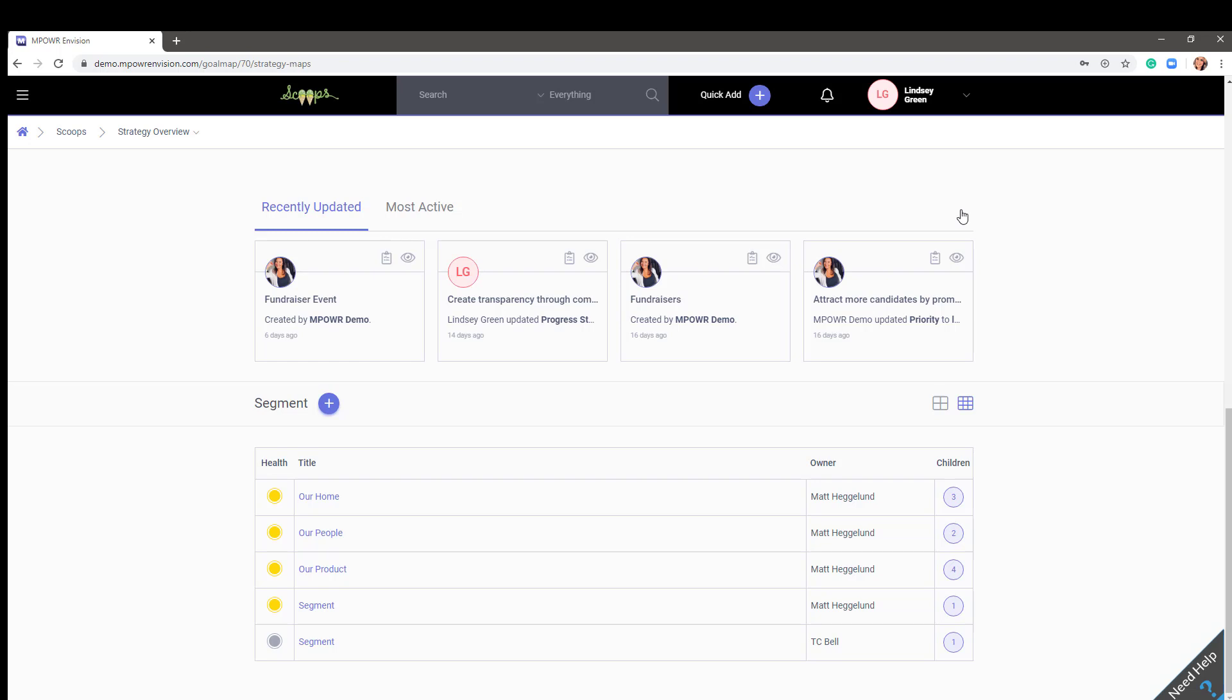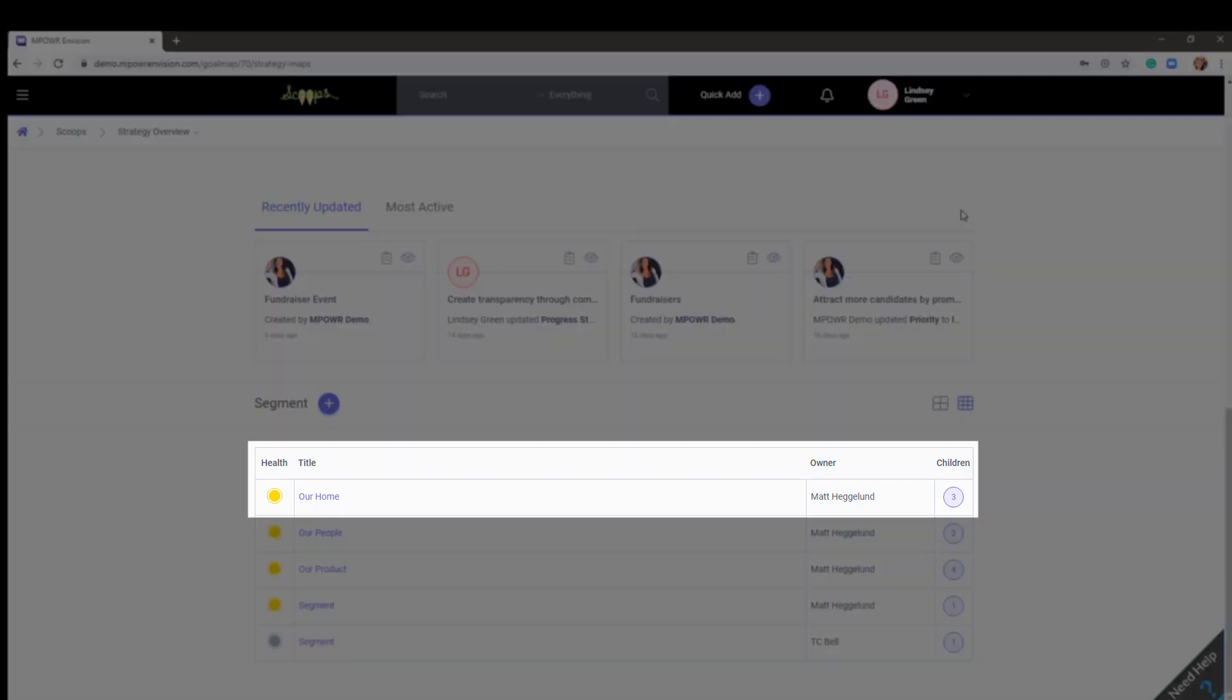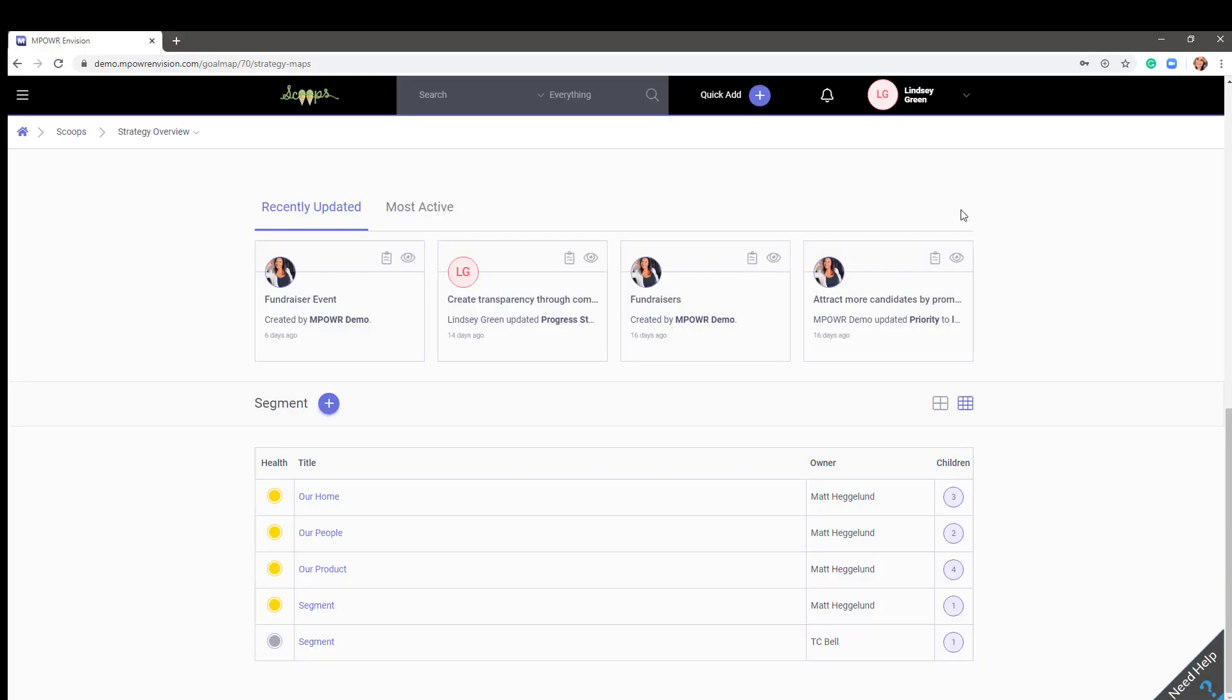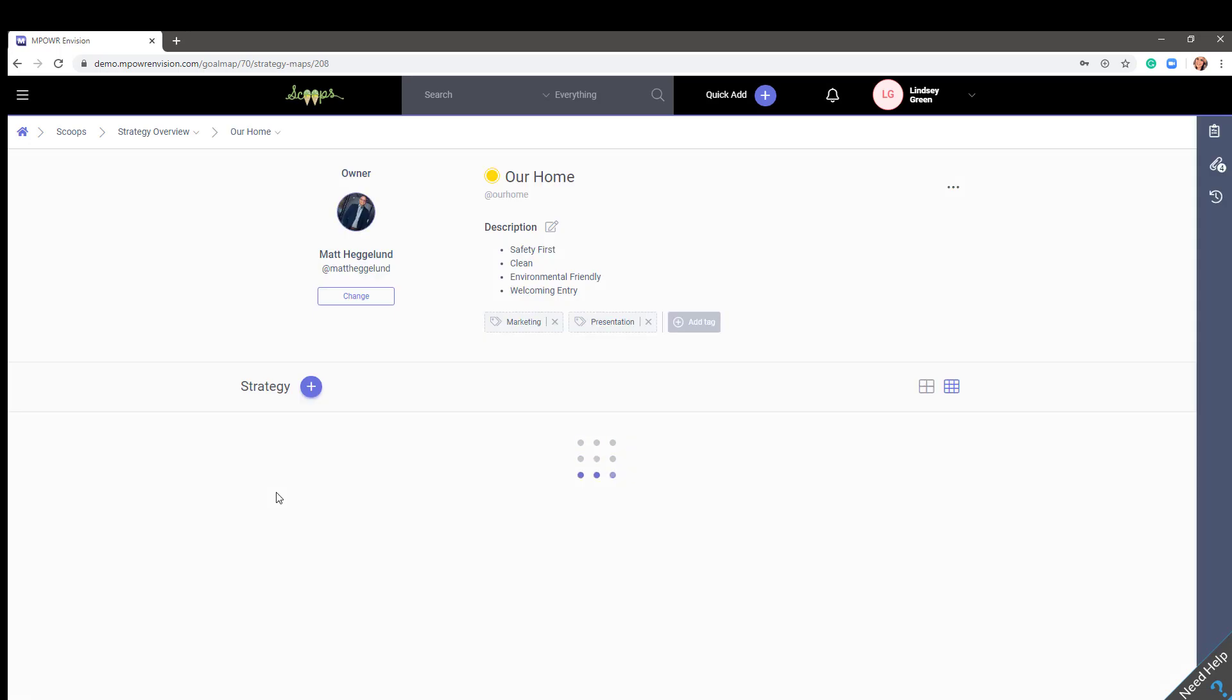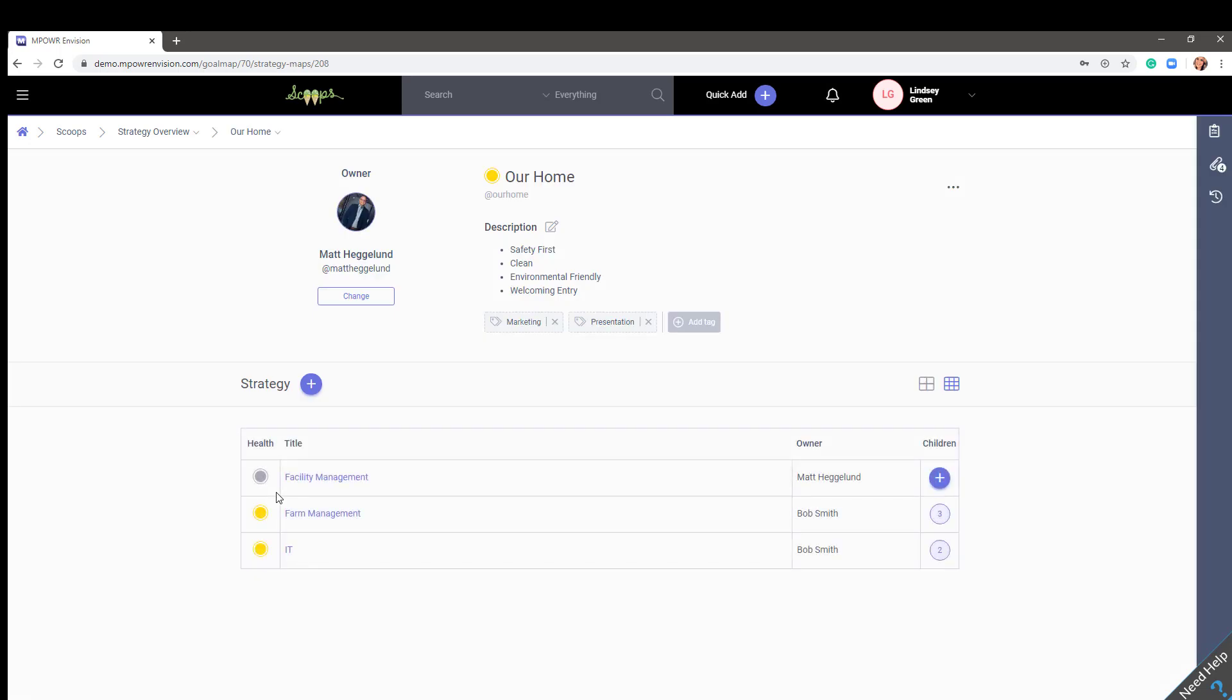What's nice about either view is the ability to see how many strategies are under each segment. For example, in our Home segment, you will see there are three strategies within it. To view the three strategies, click on the segment name. The strategies will then reflect in the view of your choosing, again, showing how many objectives are under those strategies.